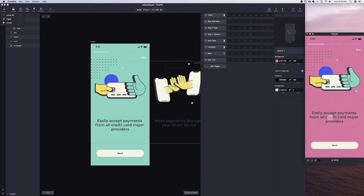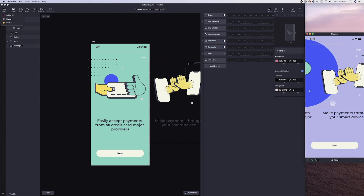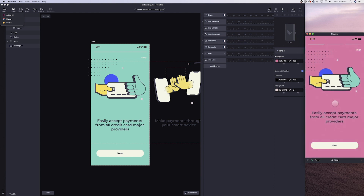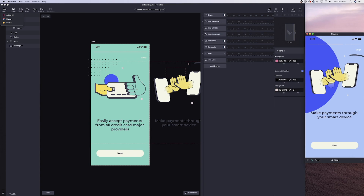We're going to switch over to the starter files. I'll have both of them linked — the final and the starters. If you want to just skip the video and start playing around with the prototype, you can just download the final files, which is going to be called onboarding Pi. And then the starter will be called onboarding starter. So let's go ahead and switch gears.